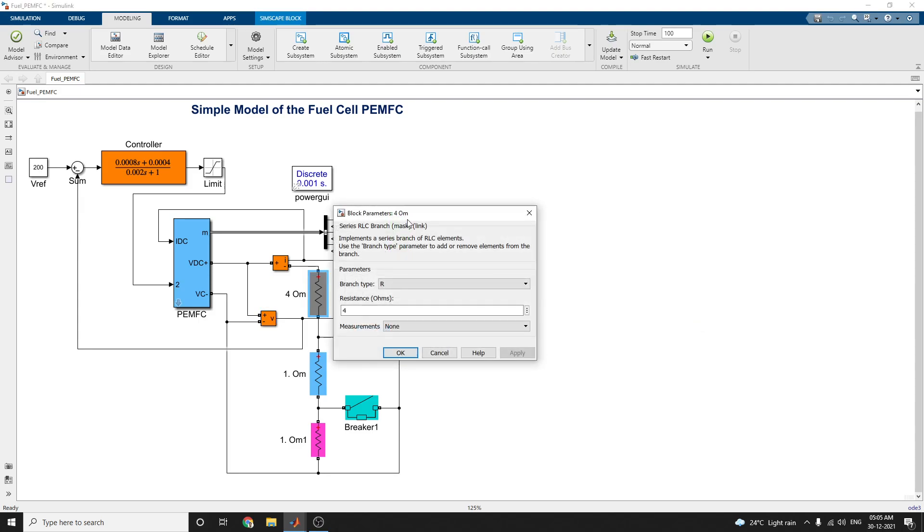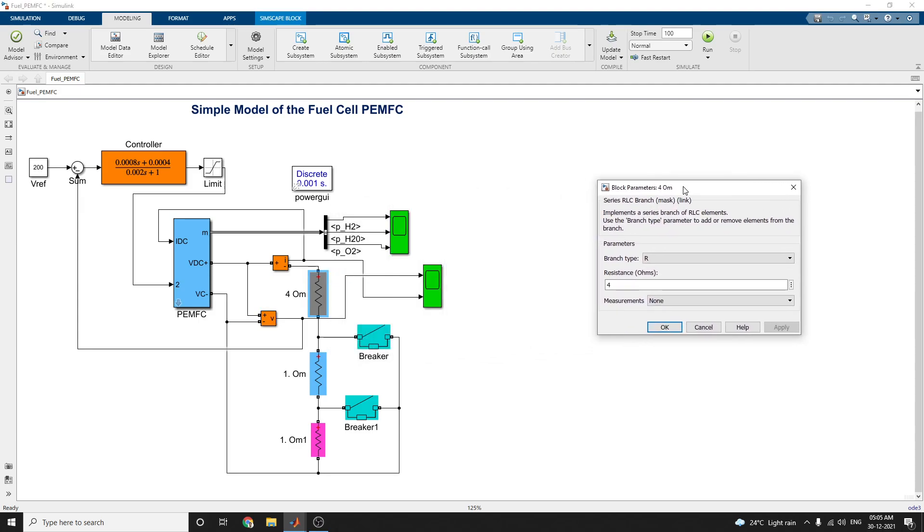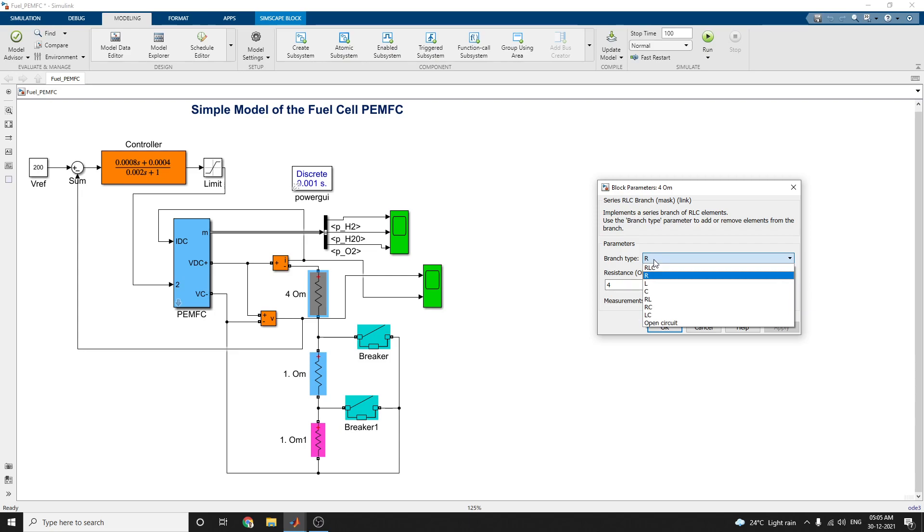The next one, this is your series RLC branch. Three RLC branches are there. Your branch type are given. Here in this block, there are so many options that are available here: RLC,